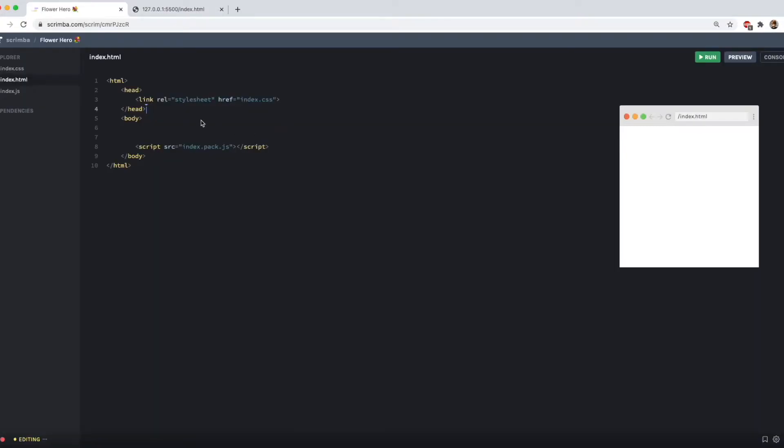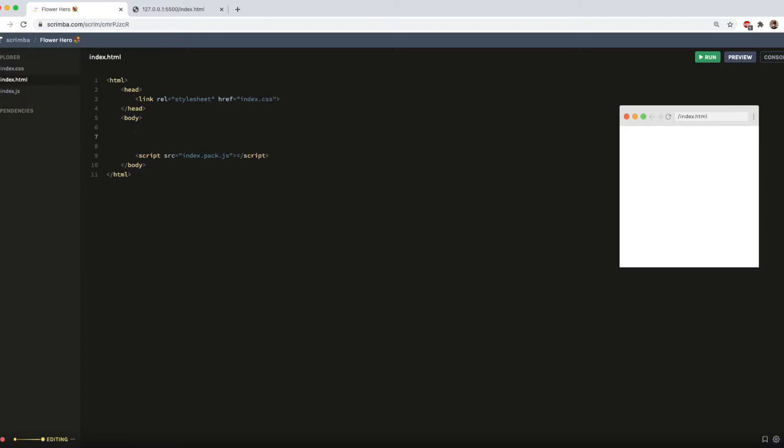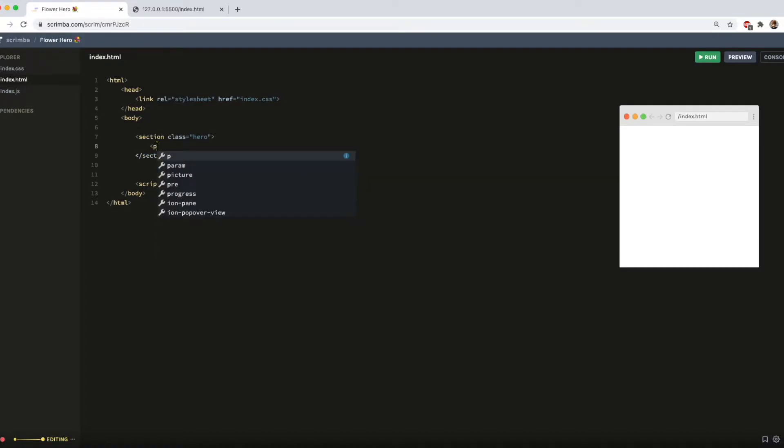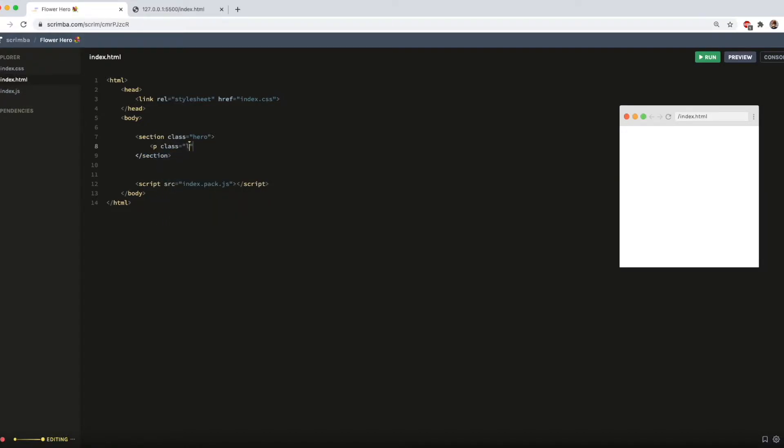I'm going to be using the Scrimba IDE, this just allows me to get started with zero setup, you can check it out at scrimba.com. I'm going to get started with the HTML, so it's already got the stylesheet linked, and I'm going to add a section for the class of, you've guessed it, hero. And then I'm going to add a paragraph with a class of logo, and that's the name of the shop, which is book boutique.